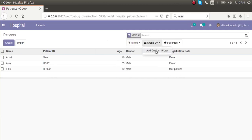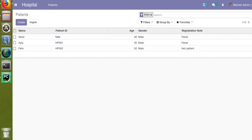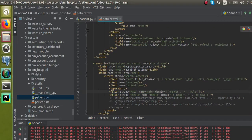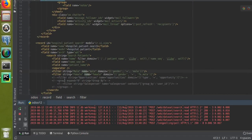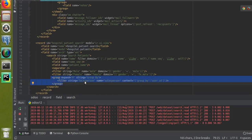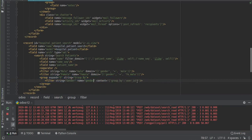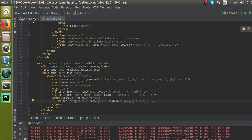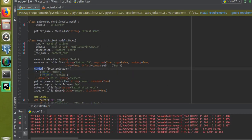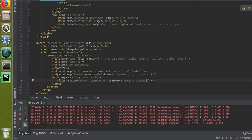This is how we can add custom filters from code. Now we will see how to add a custom group by. I'll add a group element with a group by option inside it, with grouping based on the gender field. I'll copy and paste it, then upgrade the module.